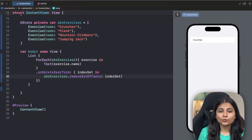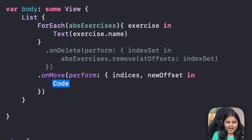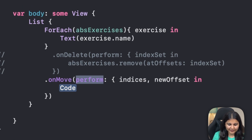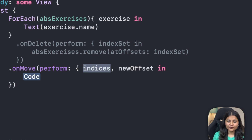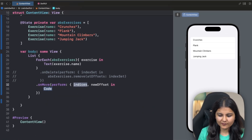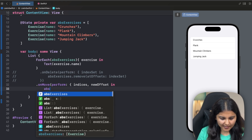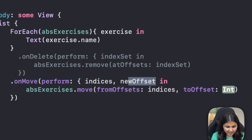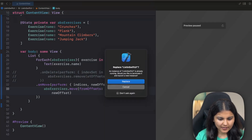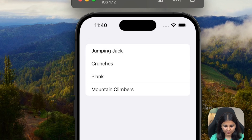Similarly, we also have the option to reorder list items. Instead of onDelete, we use the onMove modifier, which similarly takes a perform parameter. The closure accepts two parameters: 'indices' (the position of the element picked by the user) and 'newOffset' (the position where the element is placed). We call absExercises.move(fromOffsets: indices, toOffset: newOffset). Running it, we can drag 'Jumping Jacks' to the first row easily, and similarly reorder other rows.